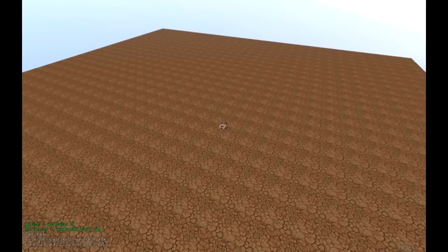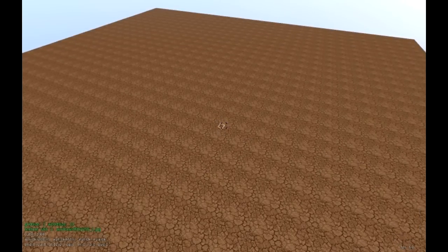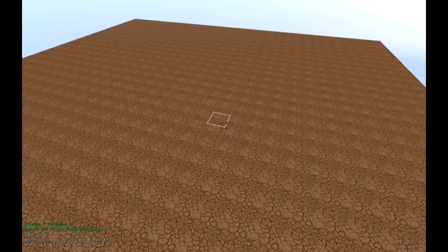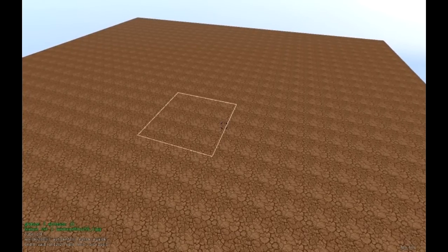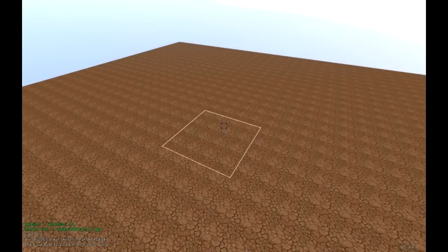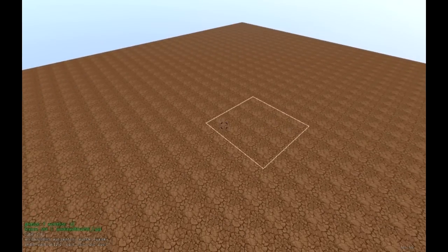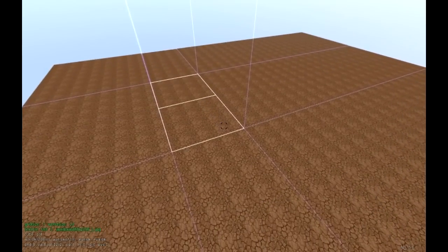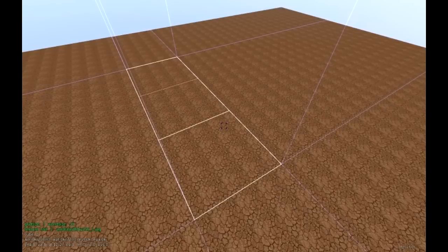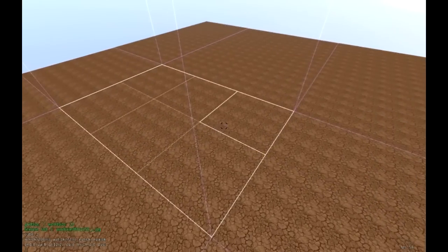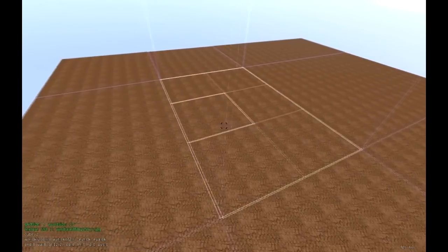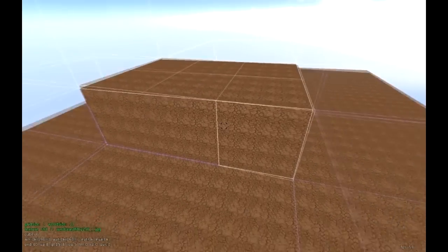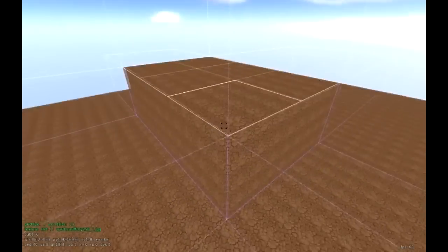Now hold down G — G for grid — and use your scroll wheel to make your grid bigger or smaller. On the left-hand side you'll see green text showing the grid size. We want to work at size 7. With that set, left-click and drag to make the house footprint — I'm going to make it 3 grids wide and 2 grids long. Once the area is selected, release the mouse and use the scroll wheel to push it up.